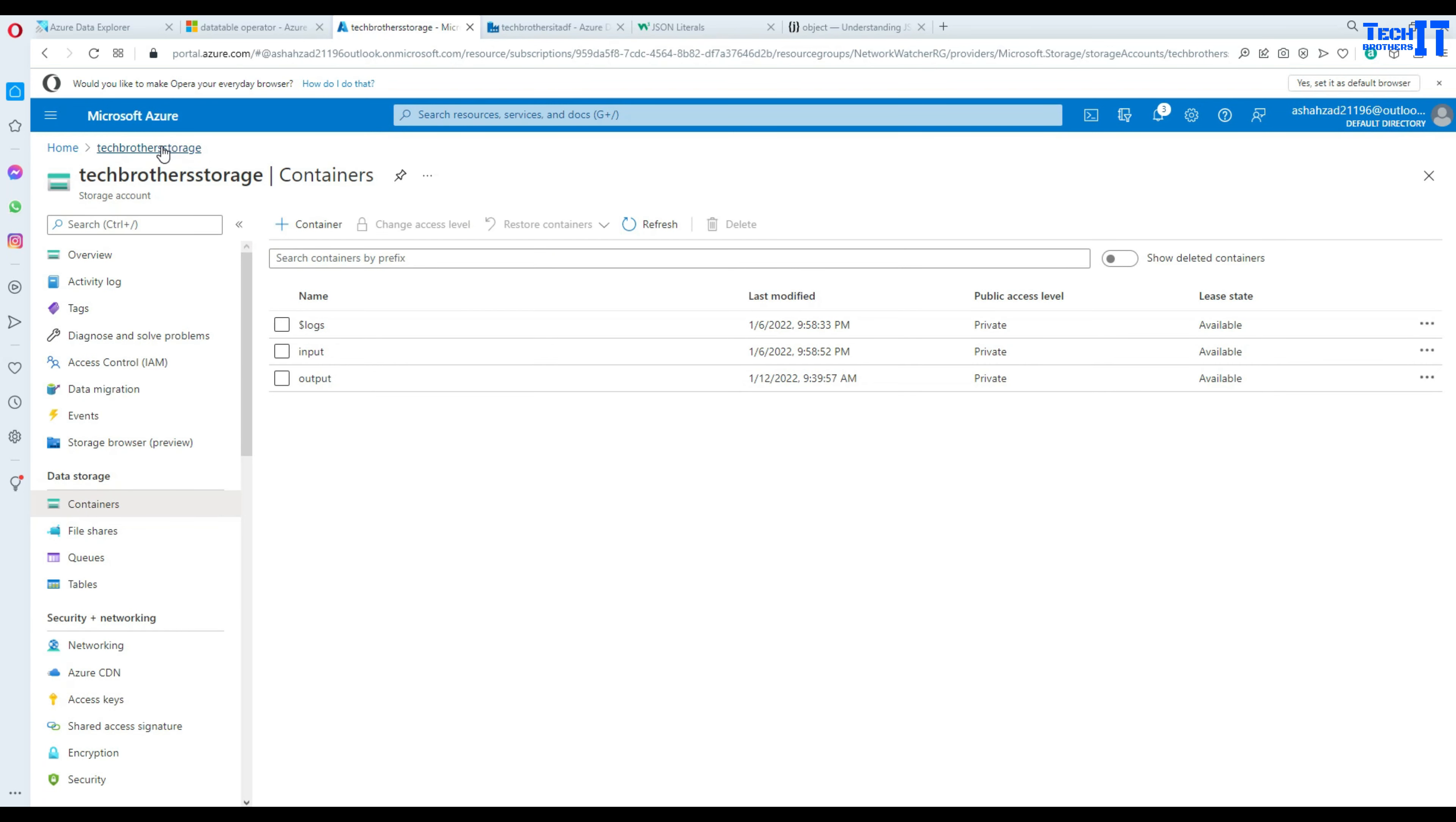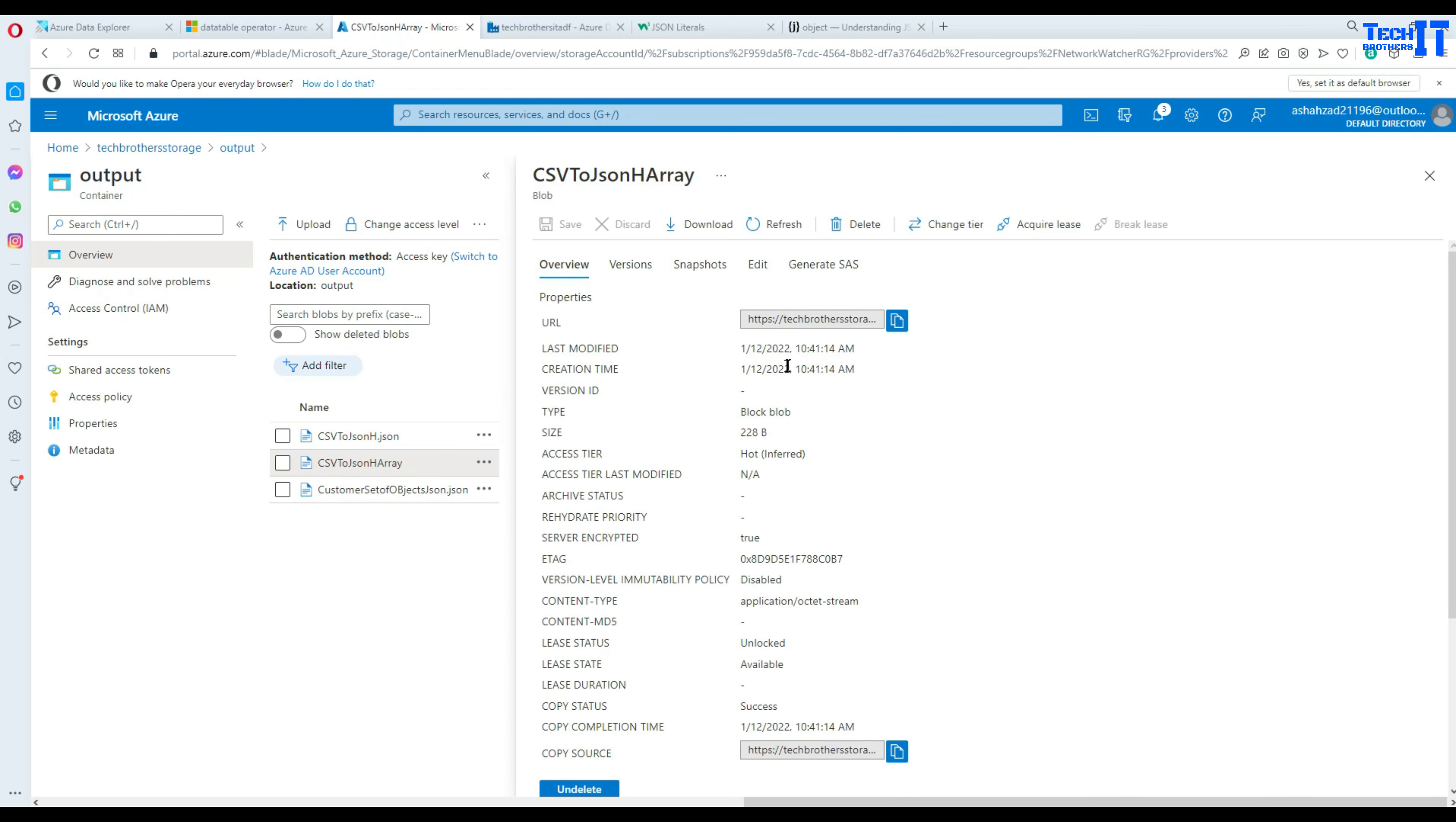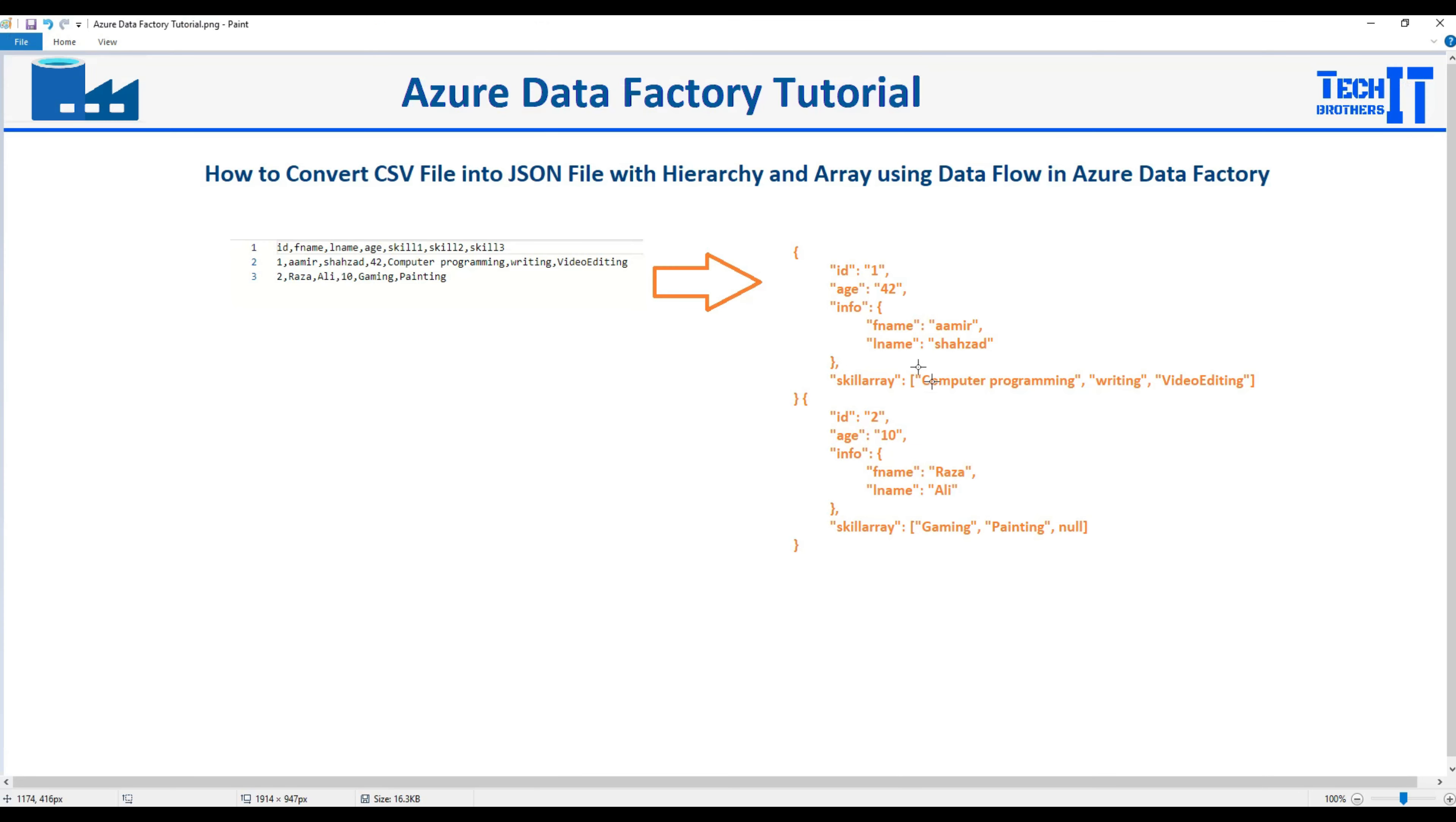So let's go to the output folder here and then see what we have there. So let's go to the output container. In the output container what we have here, we have this json h array and that's our file name. So we open it and we can see that we have id and then we have age, then we have info object right there and that has our first name and last name, then we have a skill array and then skill array has all those values right there. And that's pretty much it. We have second record and that follows the same format. So these files are created and this is exactly we wanted to create.